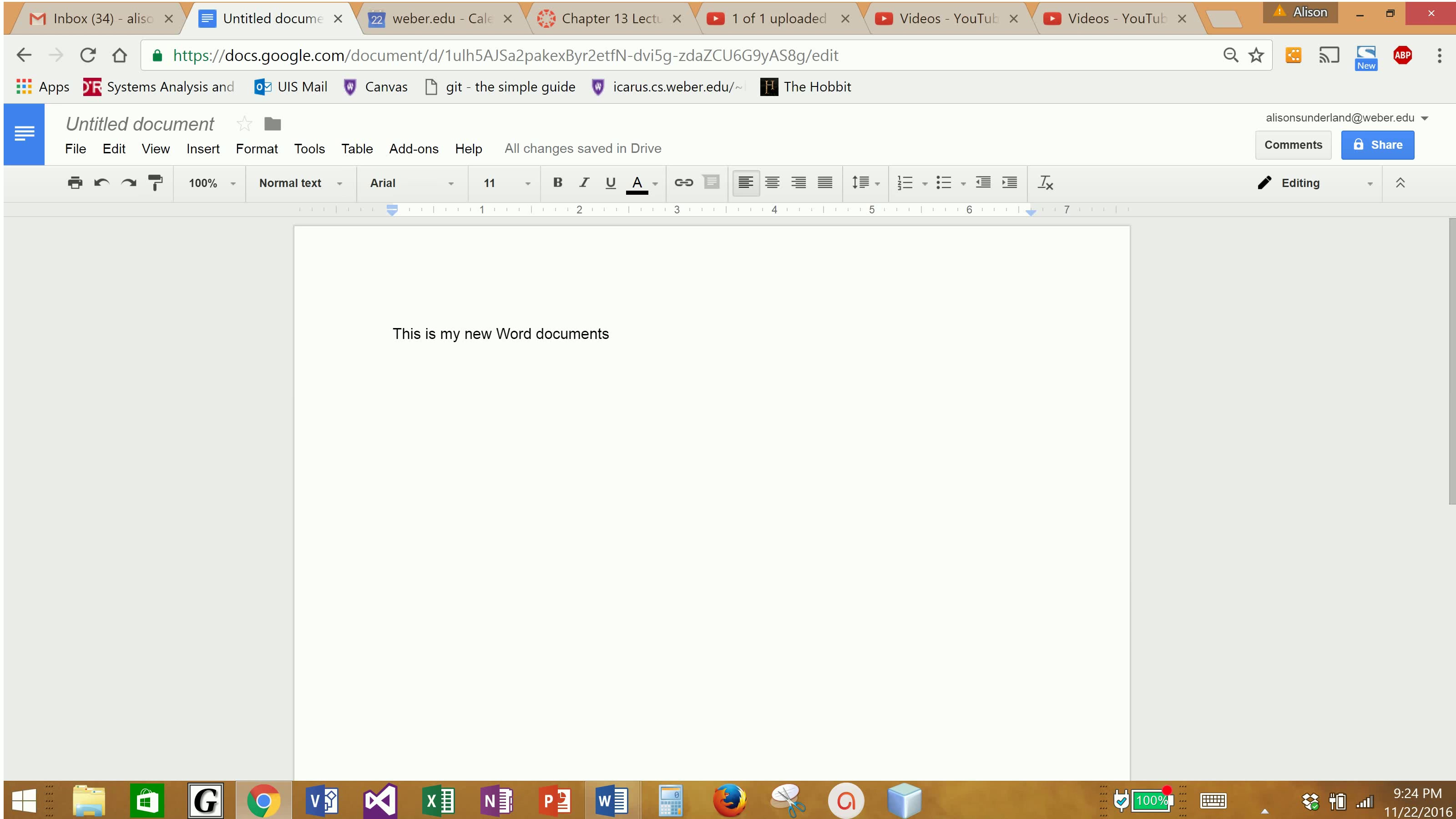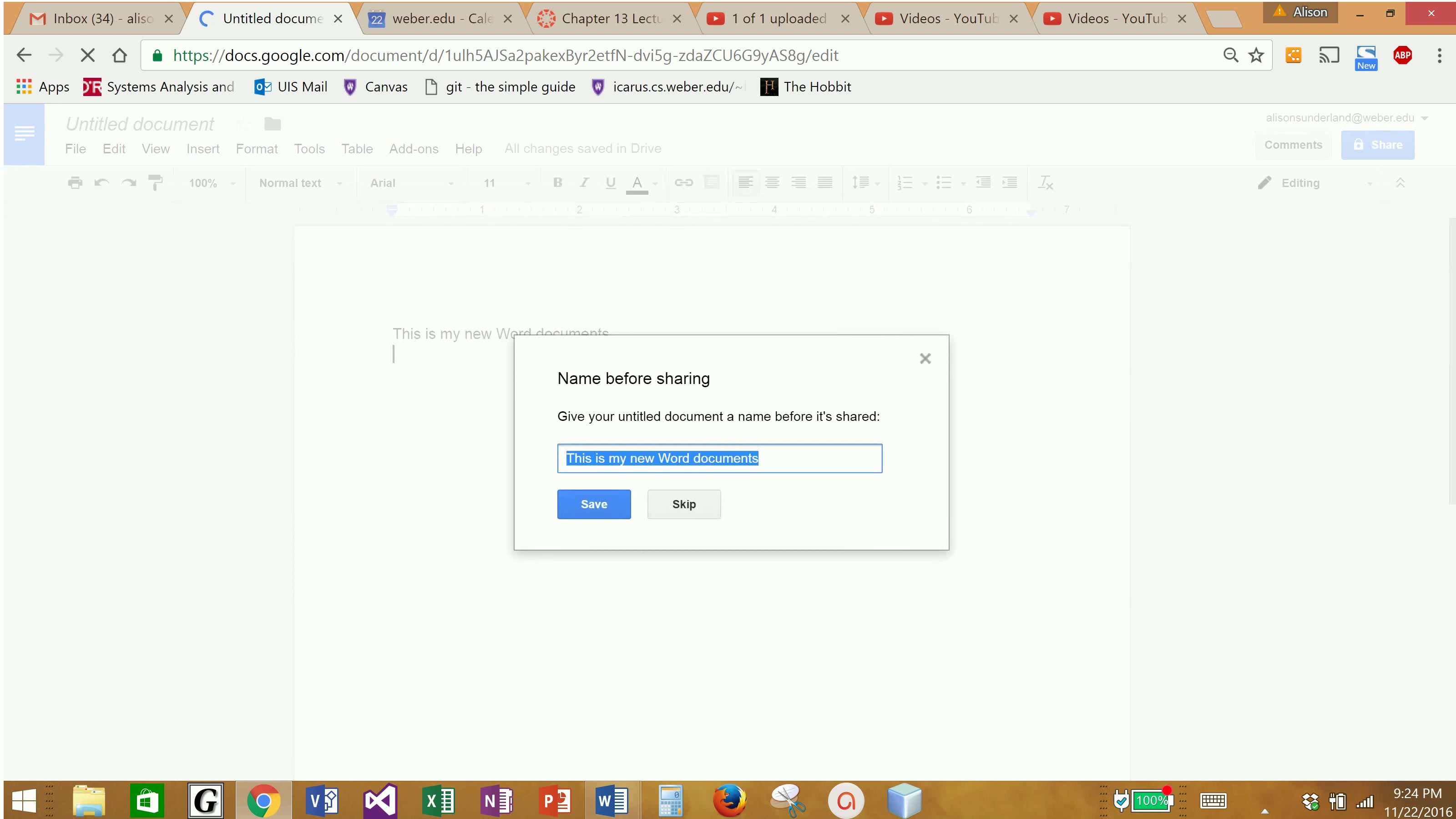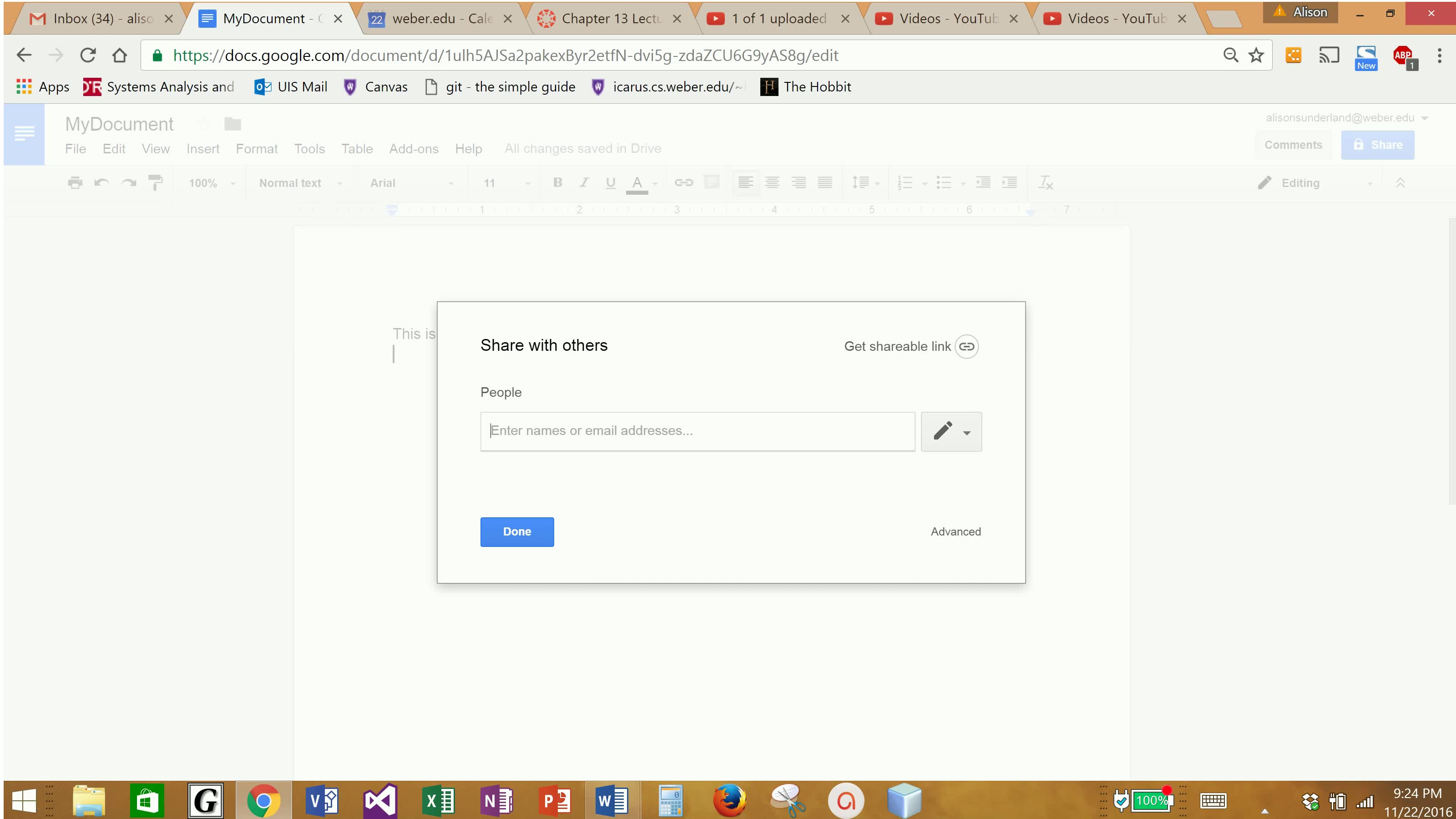But one of the beautiful features about this Google Doc is that I can easily share it with other people. So if you'll notice up here in the right-hand side of this screen, there is a share button. So I'm going to click on that share button, and it's going to force me to give my document a name. I'm going to call it my document or something equally descriptive.